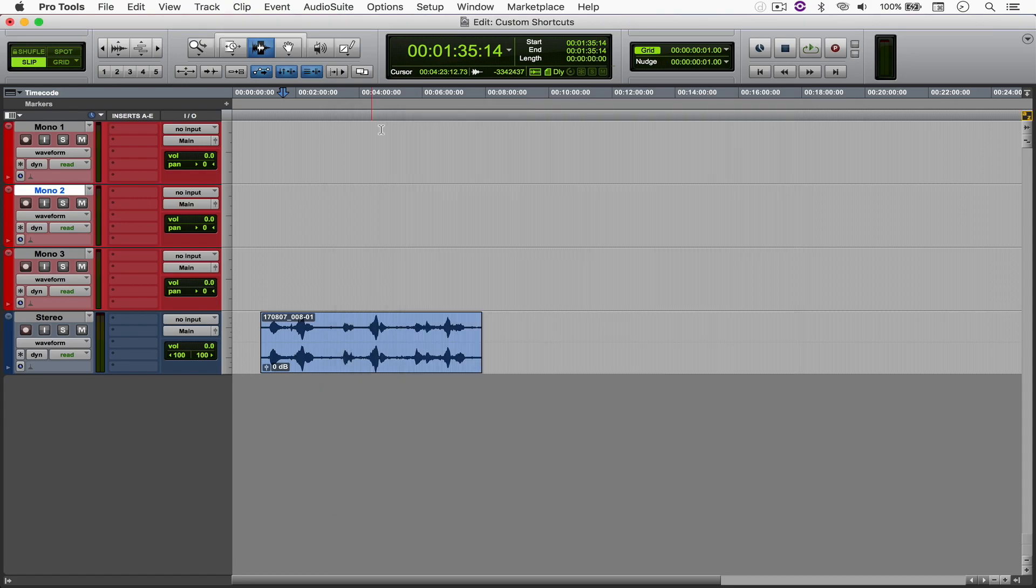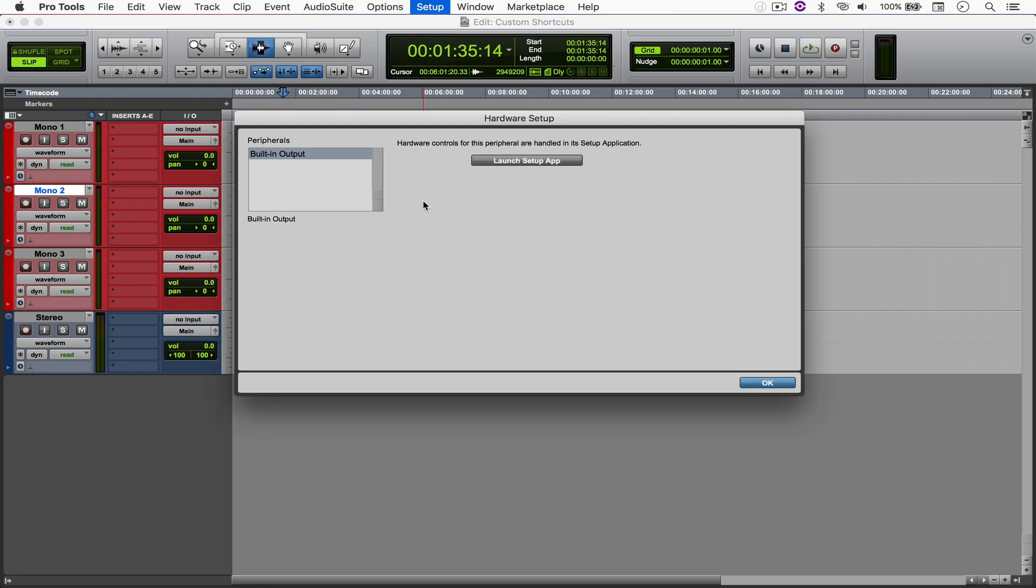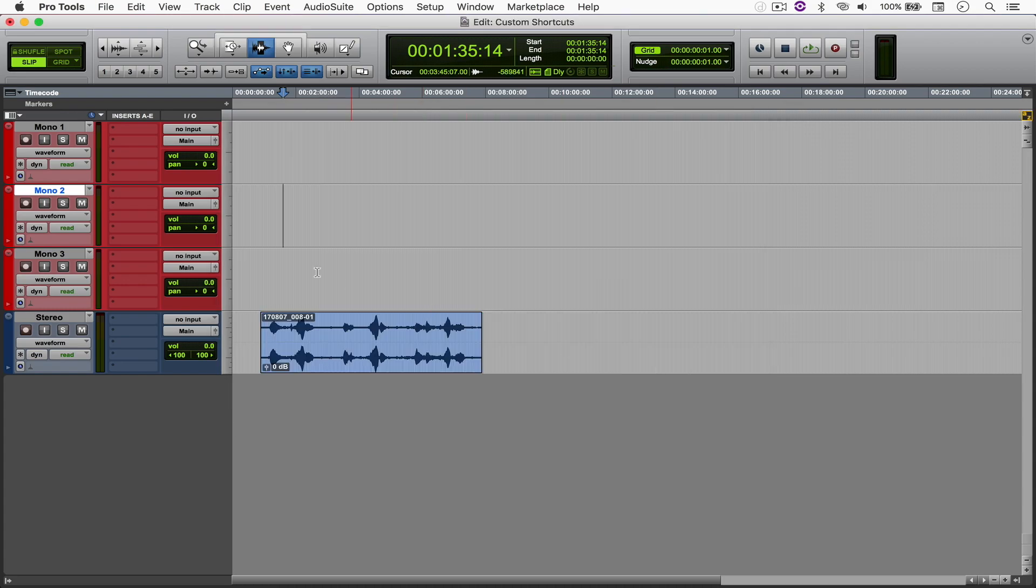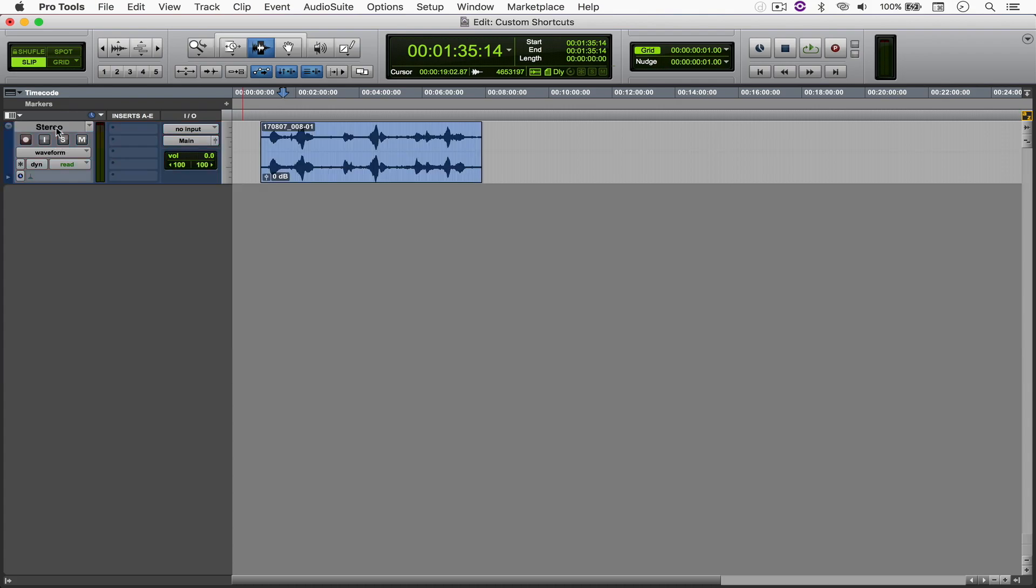Now we close this. So Ctrl-Option-Cmd-H opens hardware. And let's say that I just want to delete all of these tracks. Ctrl-Option-D deletes the tracks. And there you go.